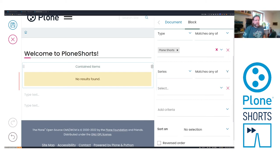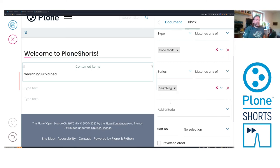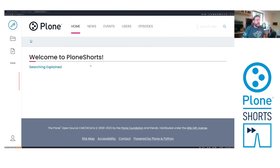Matches any of. Only one configured. And we can select here our series searching. Yeah. That's it. We can save it. And now only searching series are showing up here in the list block.